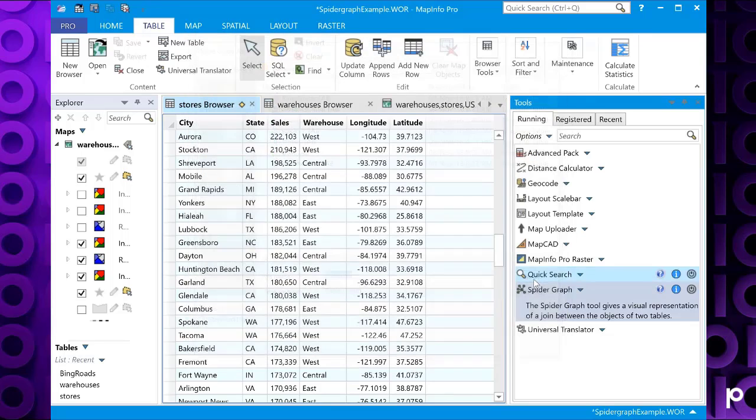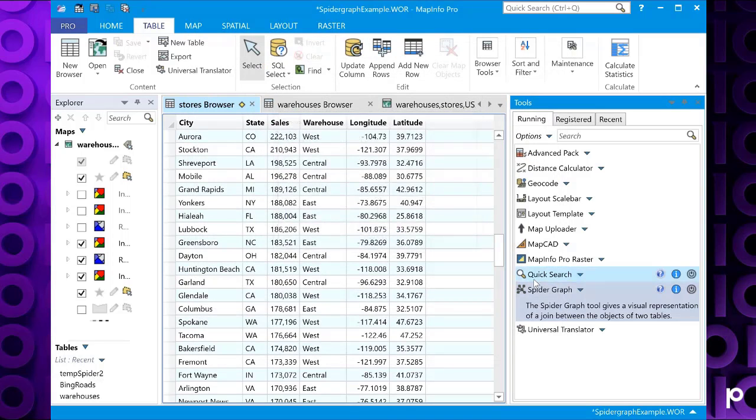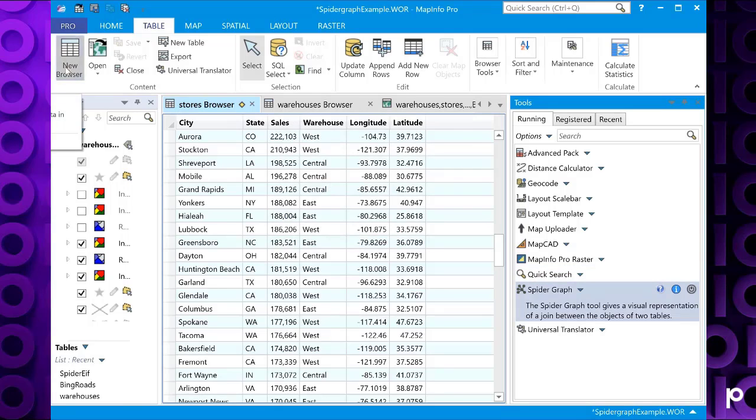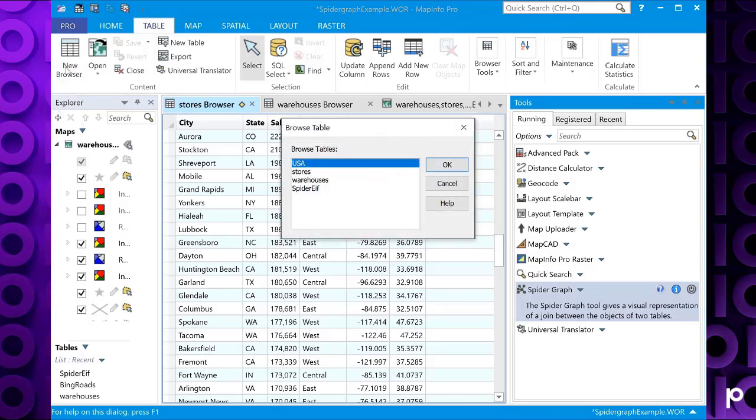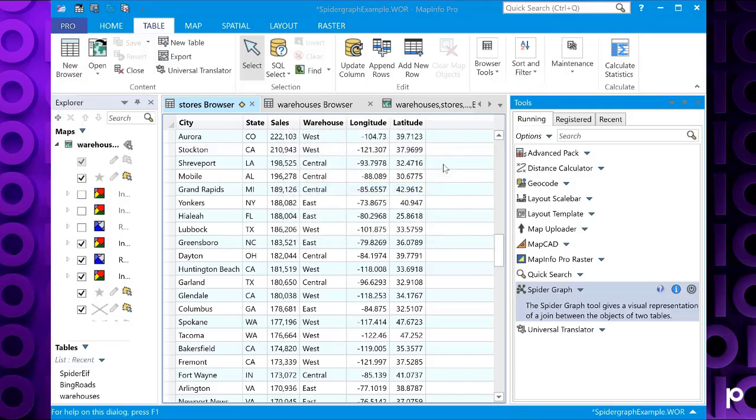And this is now creating our results. So if we have a look at the browser window, we'll go to new browser, select our spider graph table, and click ok. And let's just close down our tools, we don't need those at the moment.